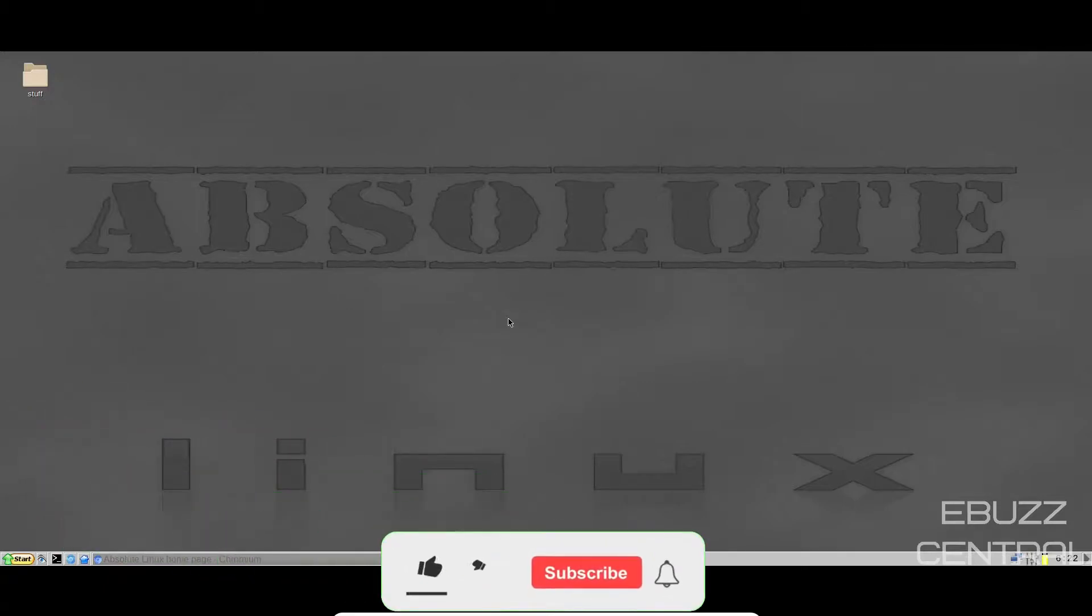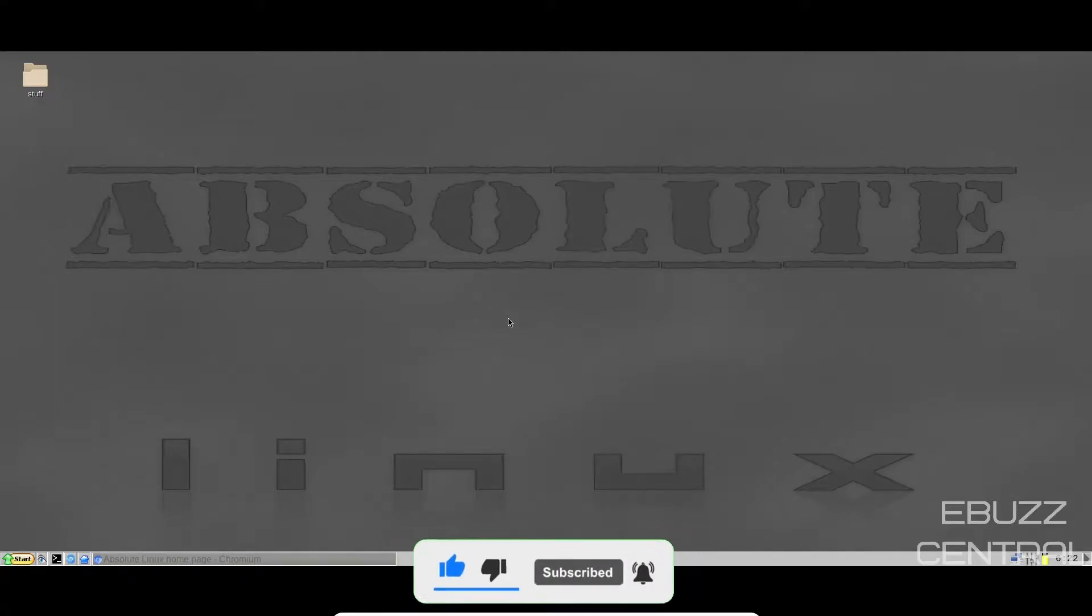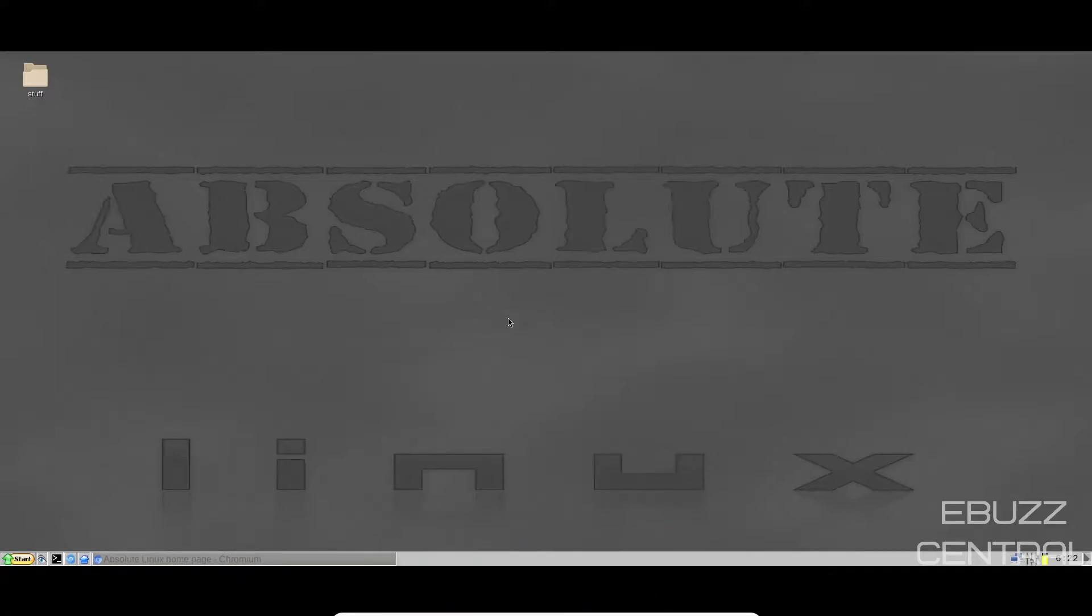But before we get started, please don't forget to like and subscribe or follow my channel. It doesn't cost anything and at the end of the day, if you don't like me, you can always unsubscribe. And if you want to follow me on my socials, maybe buy me a cup of coffee or better yet, become a patron to the channel. Those links are in the description down below.